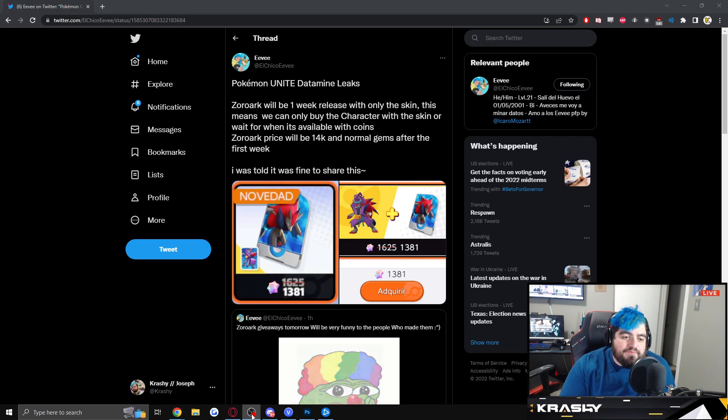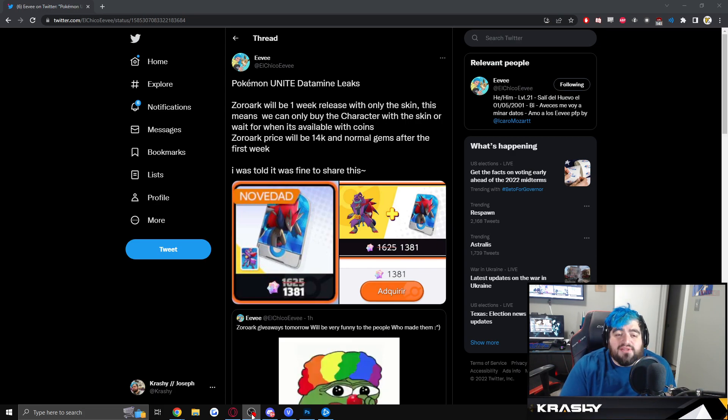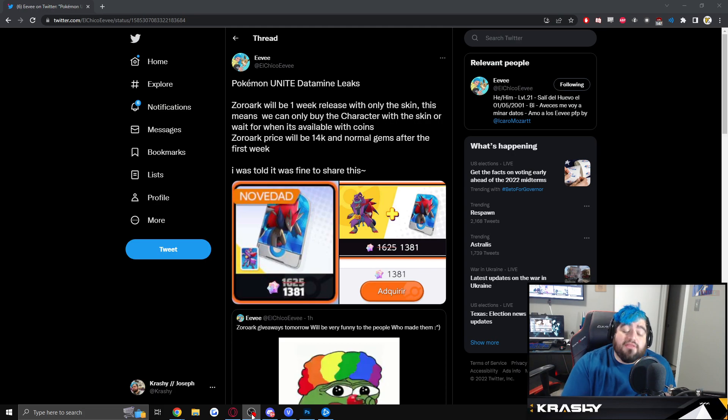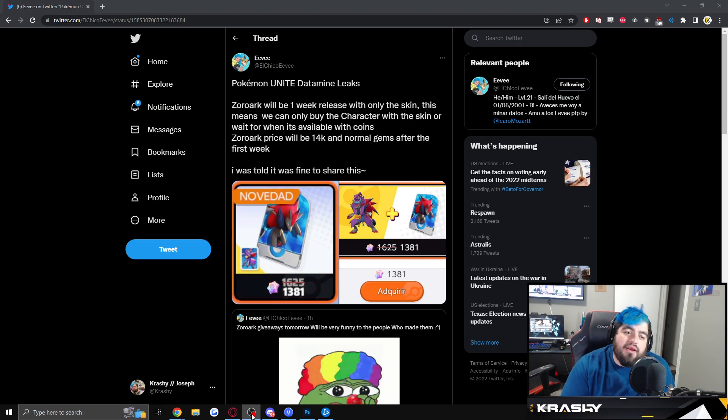And I just quite literally think that that is a shameless, shameless, disgusting business practice. The usual 565 gem cost is now bumped up to 1381, but it's on sale, right? 1625 on sale for 1381.